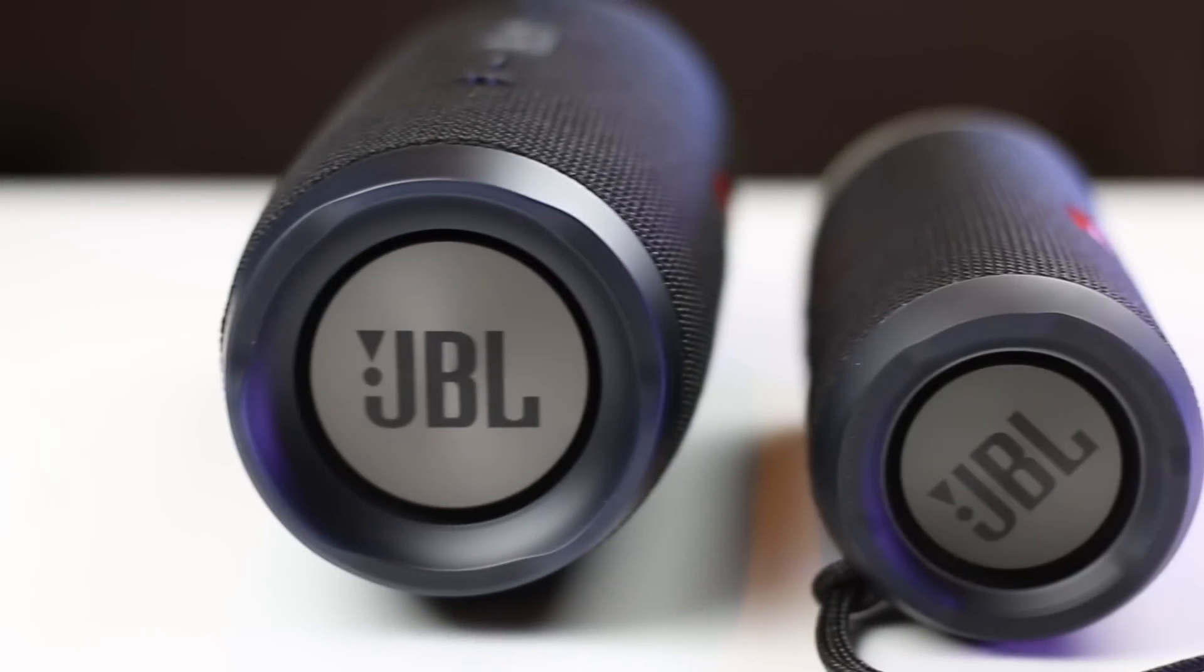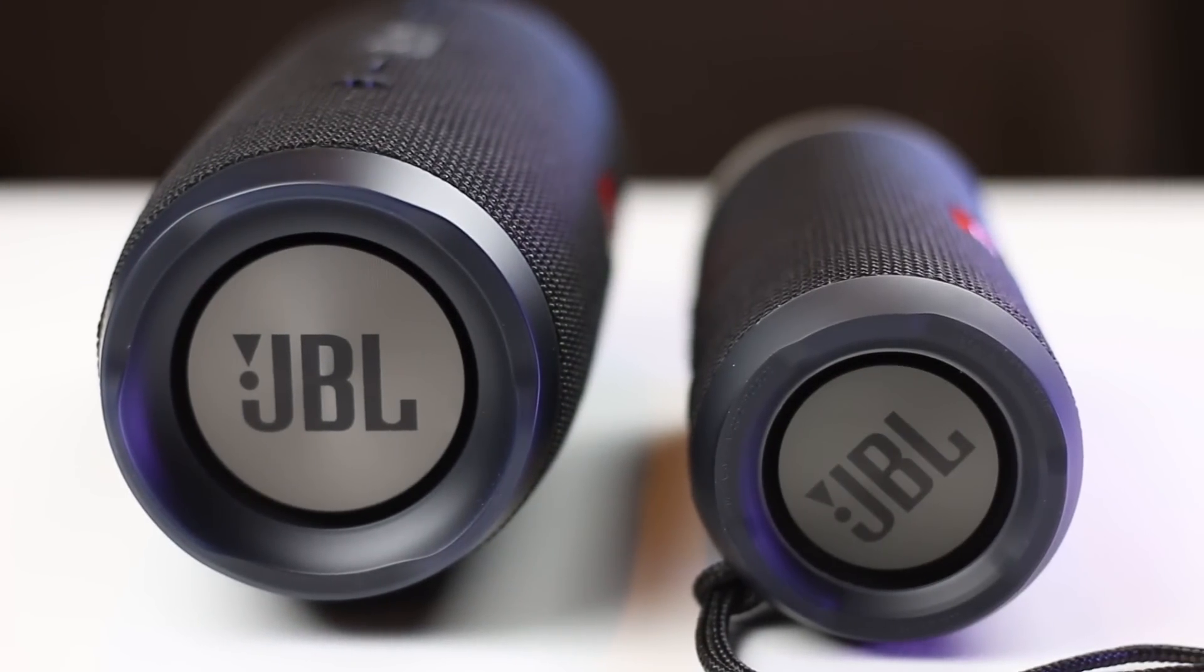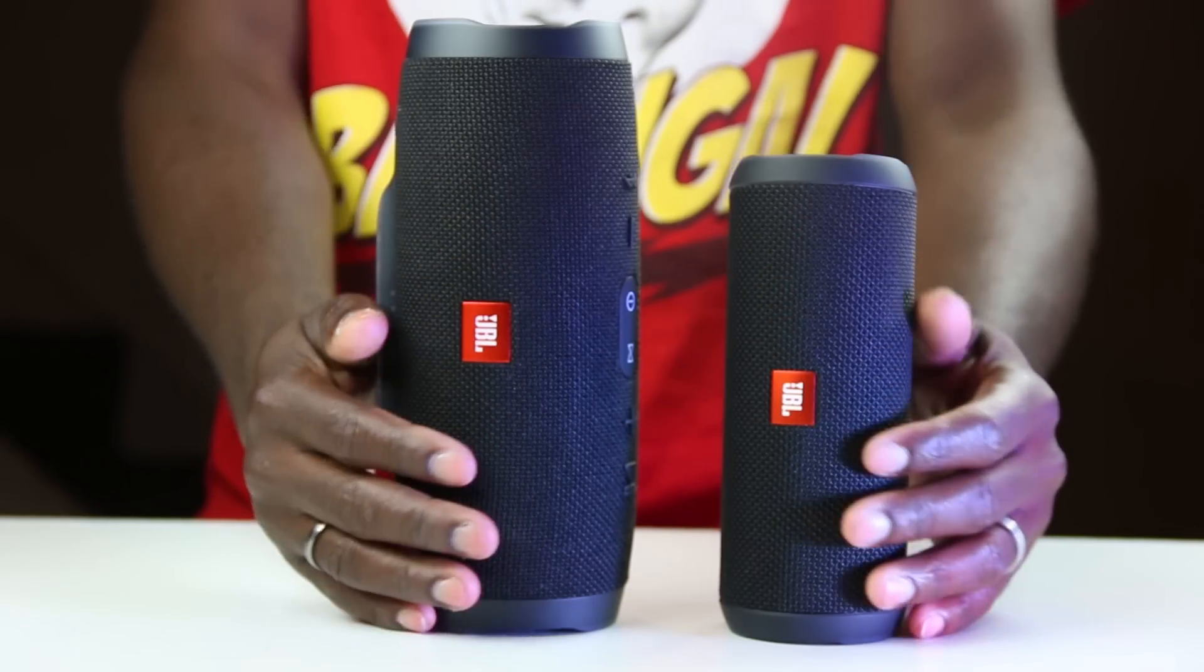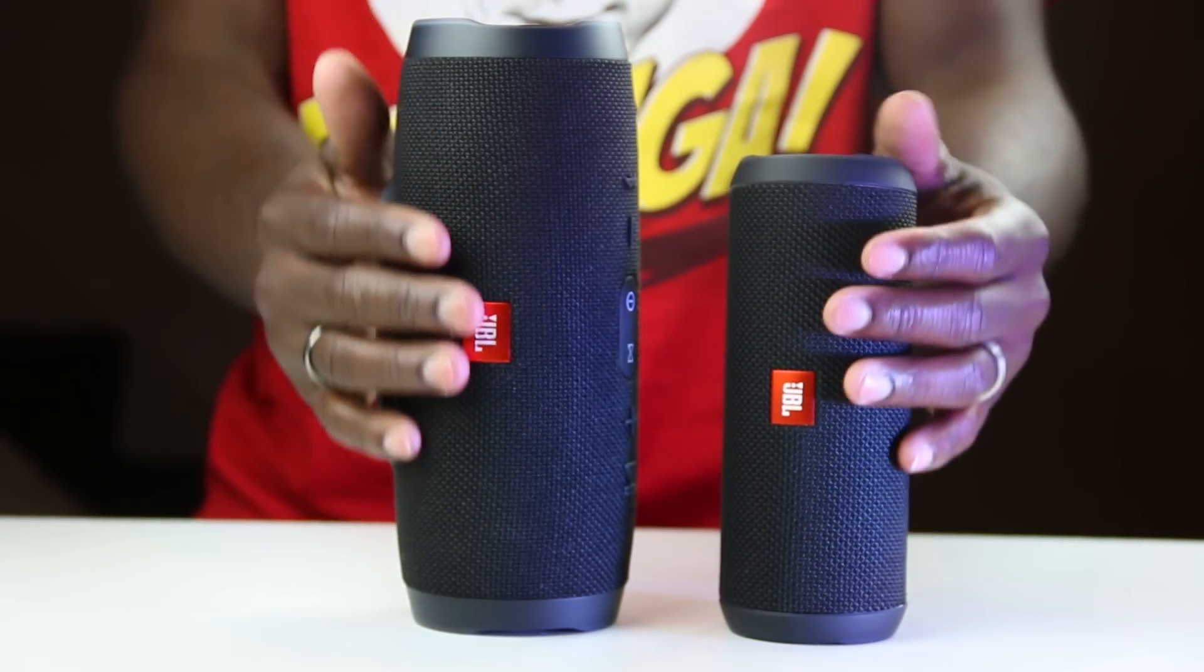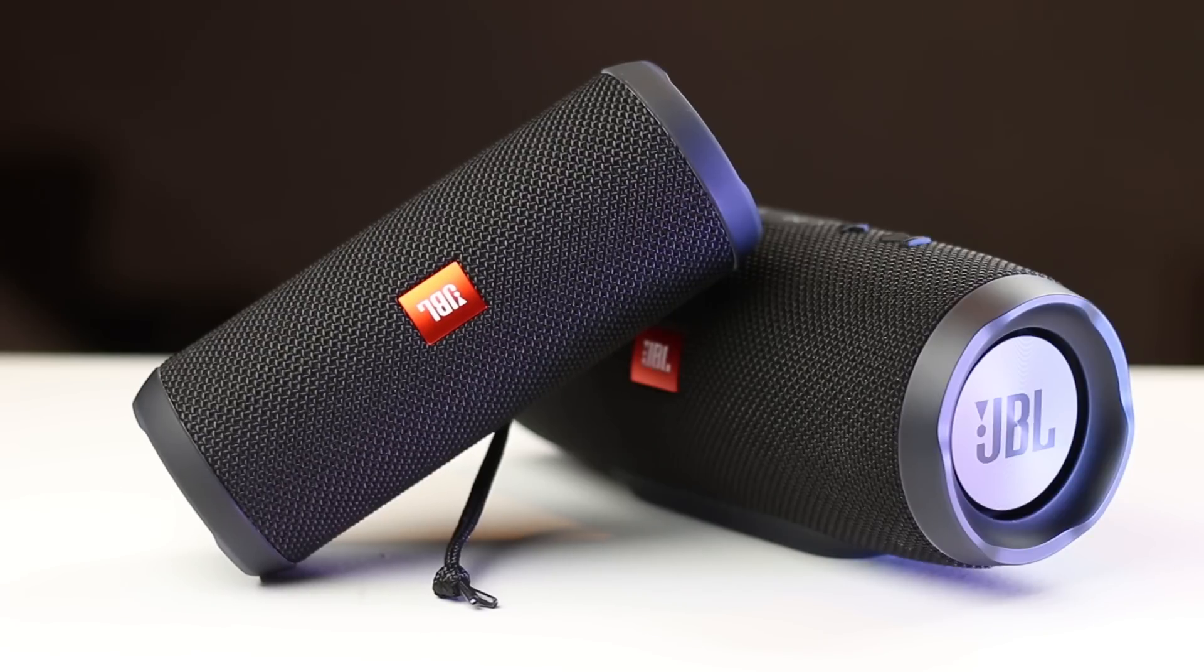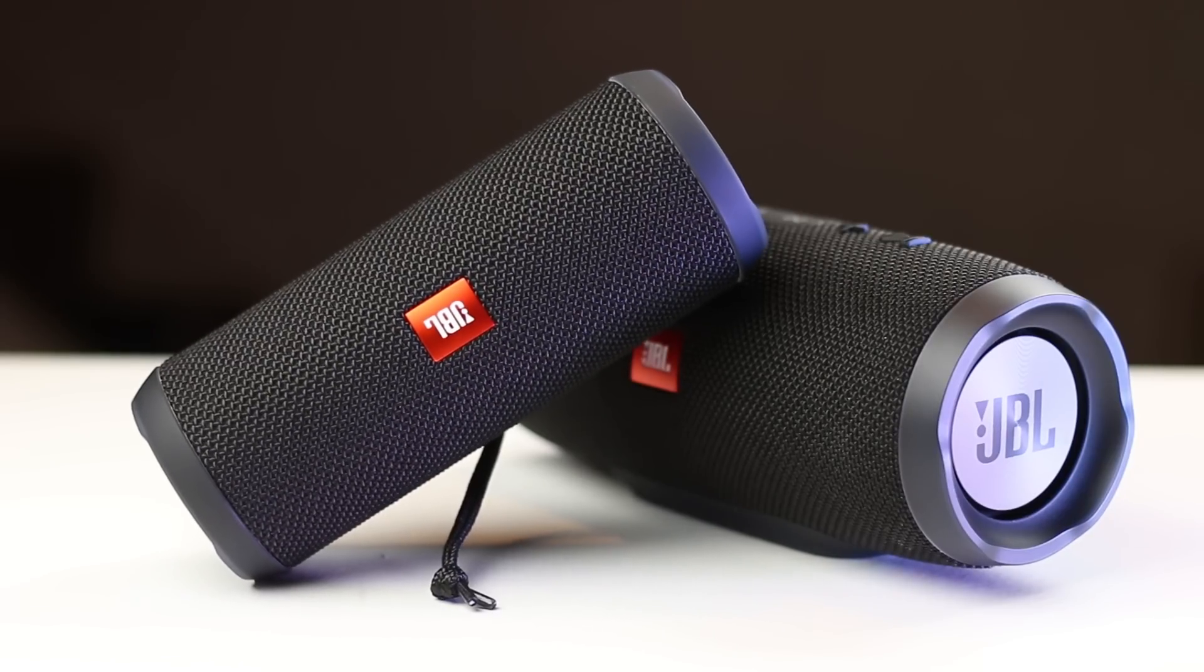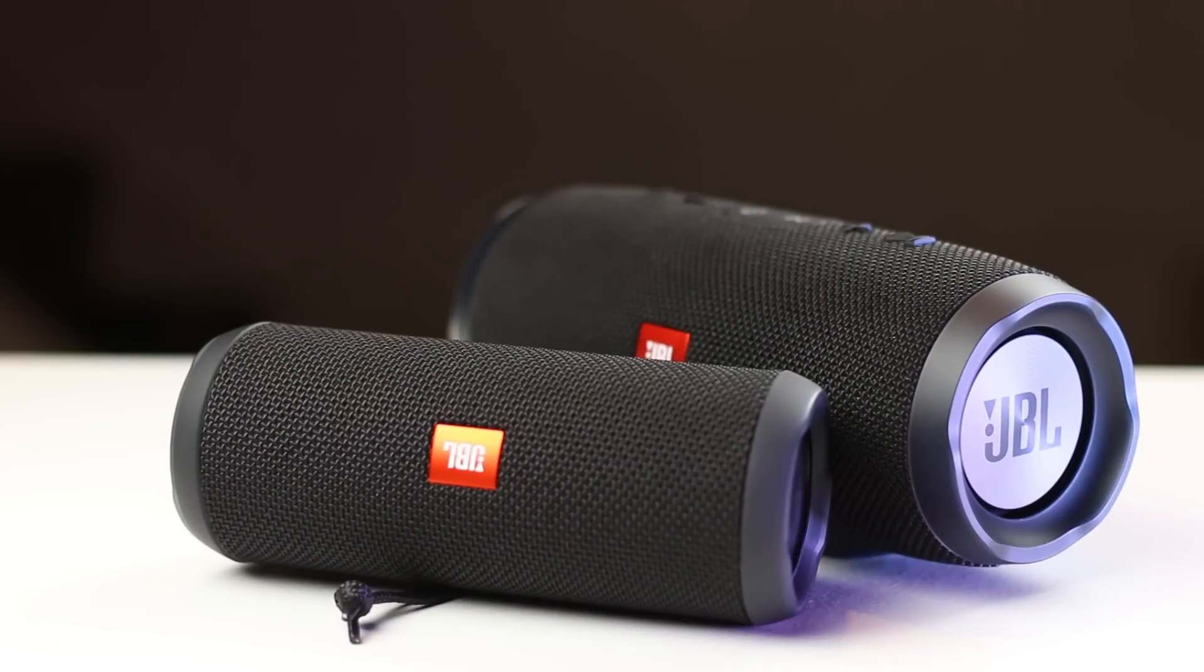For the sound lovers that should give you a better understanding how both these two speakers compare to each other as far as sound quality and should help you decide if you want to spend the extra 70 bucks to get the Charge 3 or stick with the Flip 3.